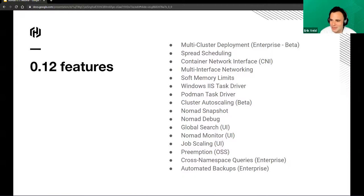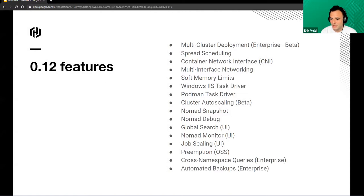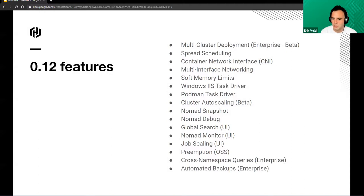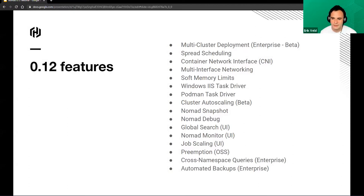Welcome everybody to the Nomad release 0.12 webinar. There have been a huge number of features released in this release, but we're only going to be looking at a few of them — some of those that haven't been highlighted as much yet. So it's a good time to take a look at those.